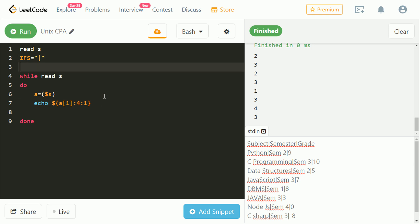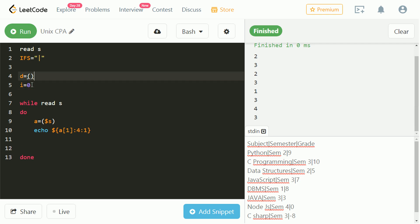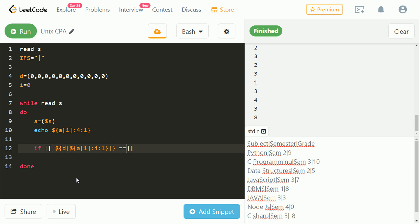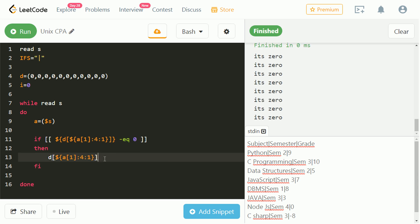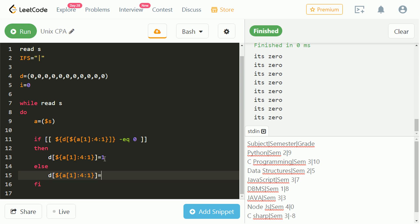Let's take an array, d, let's take another variable i, and initialize it to 0. Let's initialize d with 11 zeros. Let's check if the value at index of semester number of array is 0. If it is 0, then change that value to 1. Else increment value at that index.